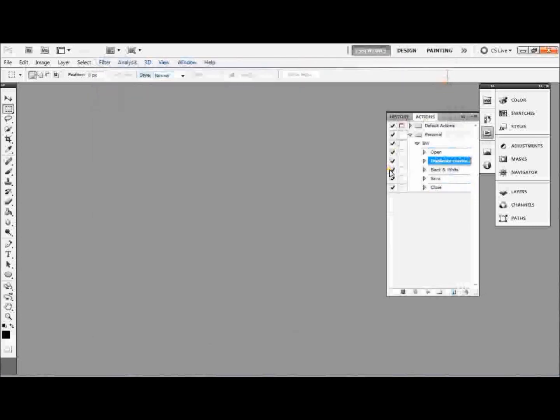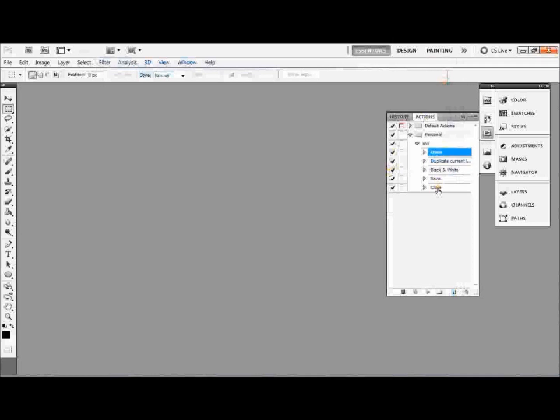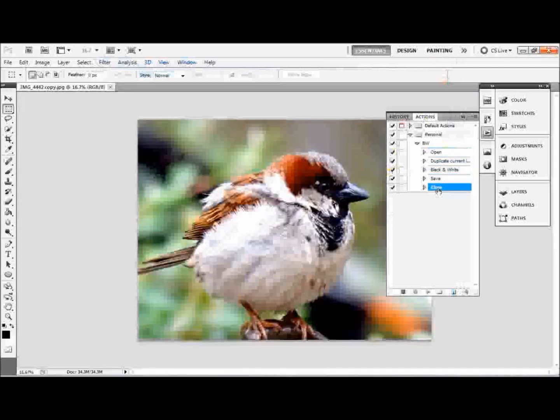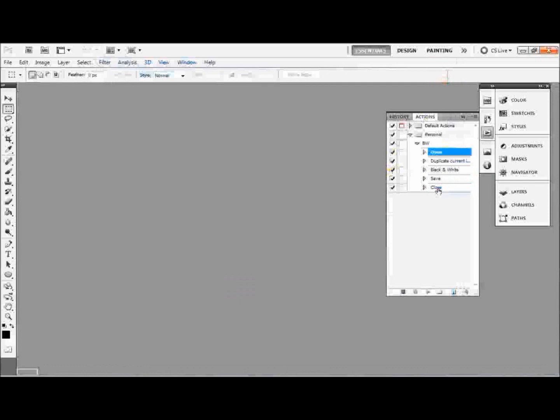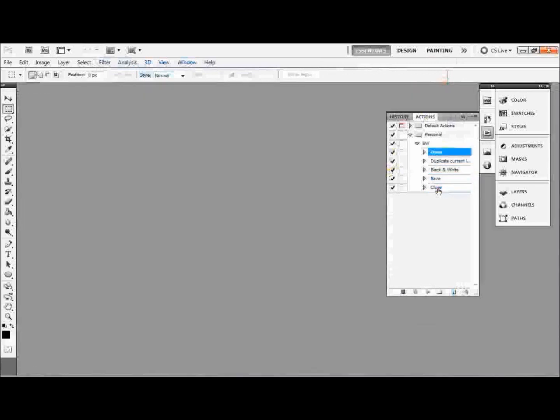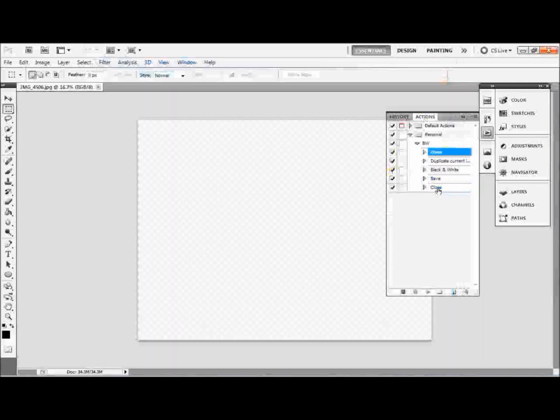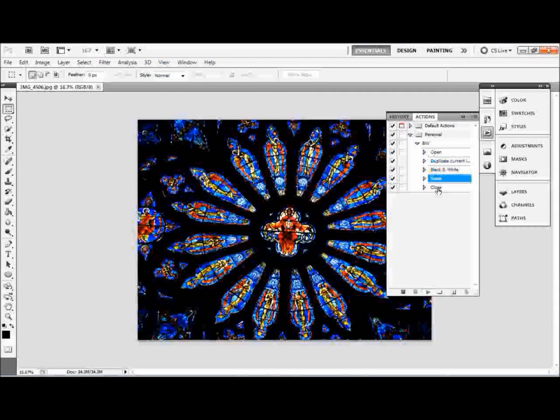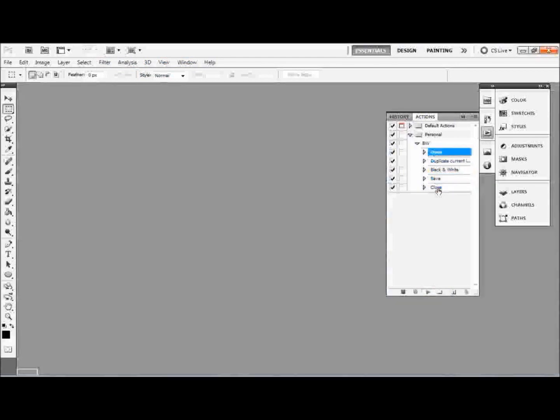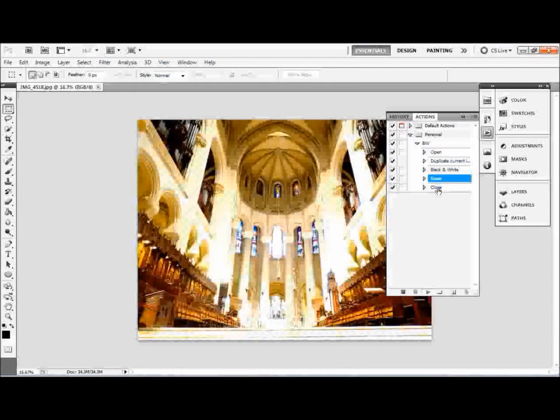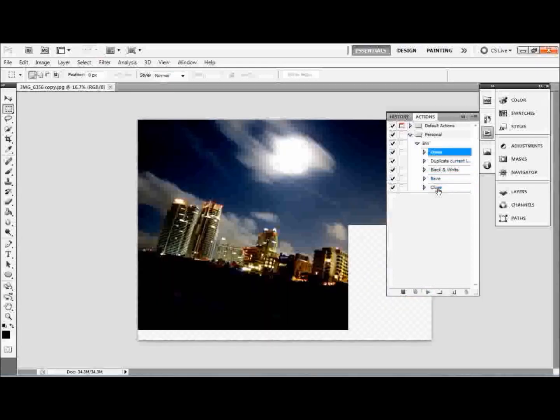And you'll see it's working here. What it's doing, it's just processing the action before it starts running through all the pictures. And you can see it's opening the files, changing them to black and white, and closing them again. So it's going to keep doing that. It's going to run through all those pictures and save it into your new folder.